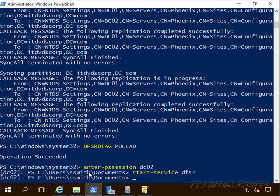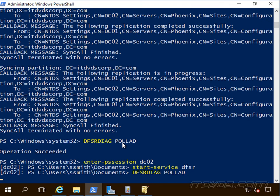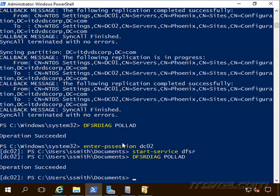And on our other domain controllers, you can see I've got a PS session into DC02 here. We're going to run DFSRDIAG pollAD. And that's it.